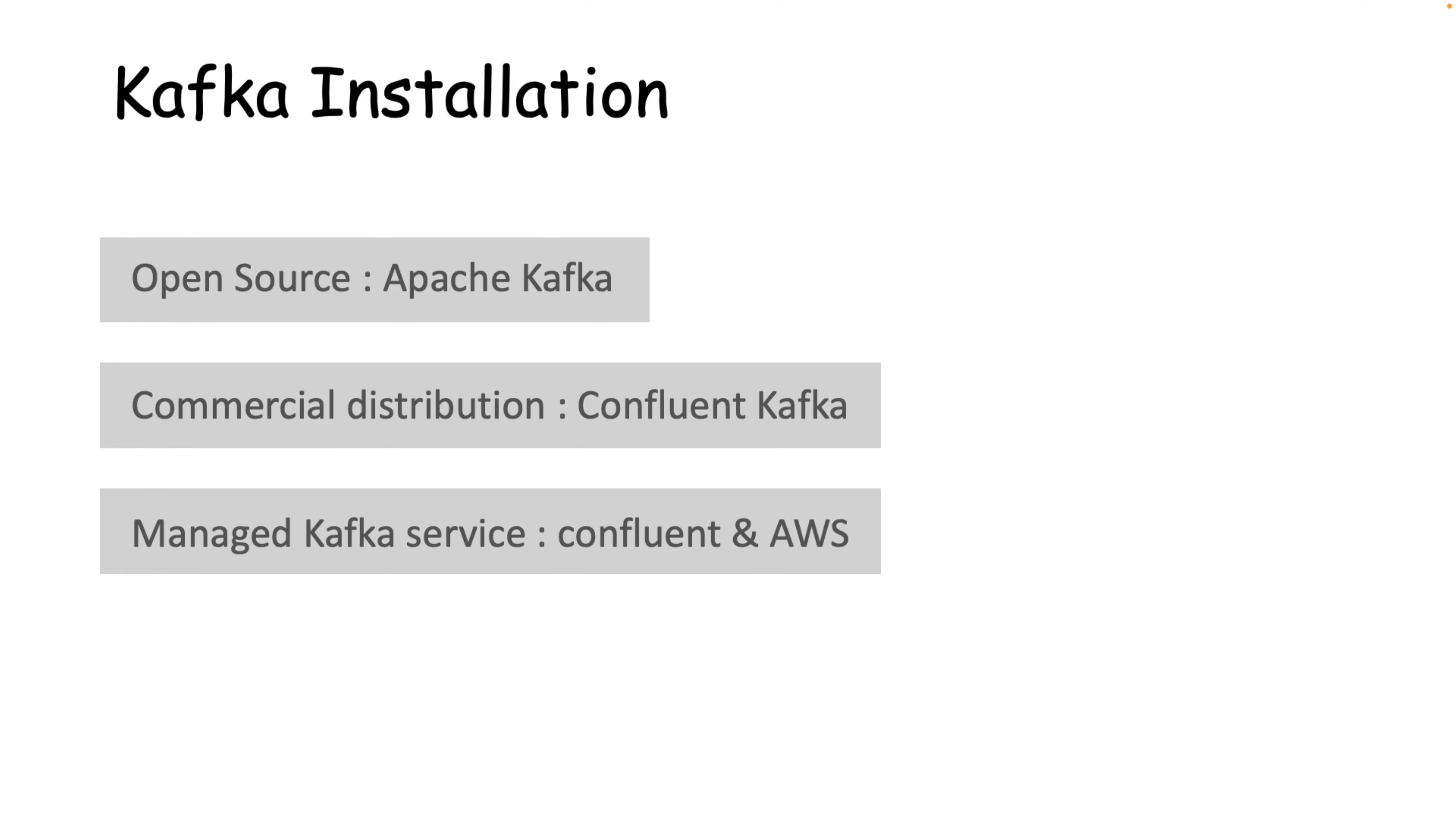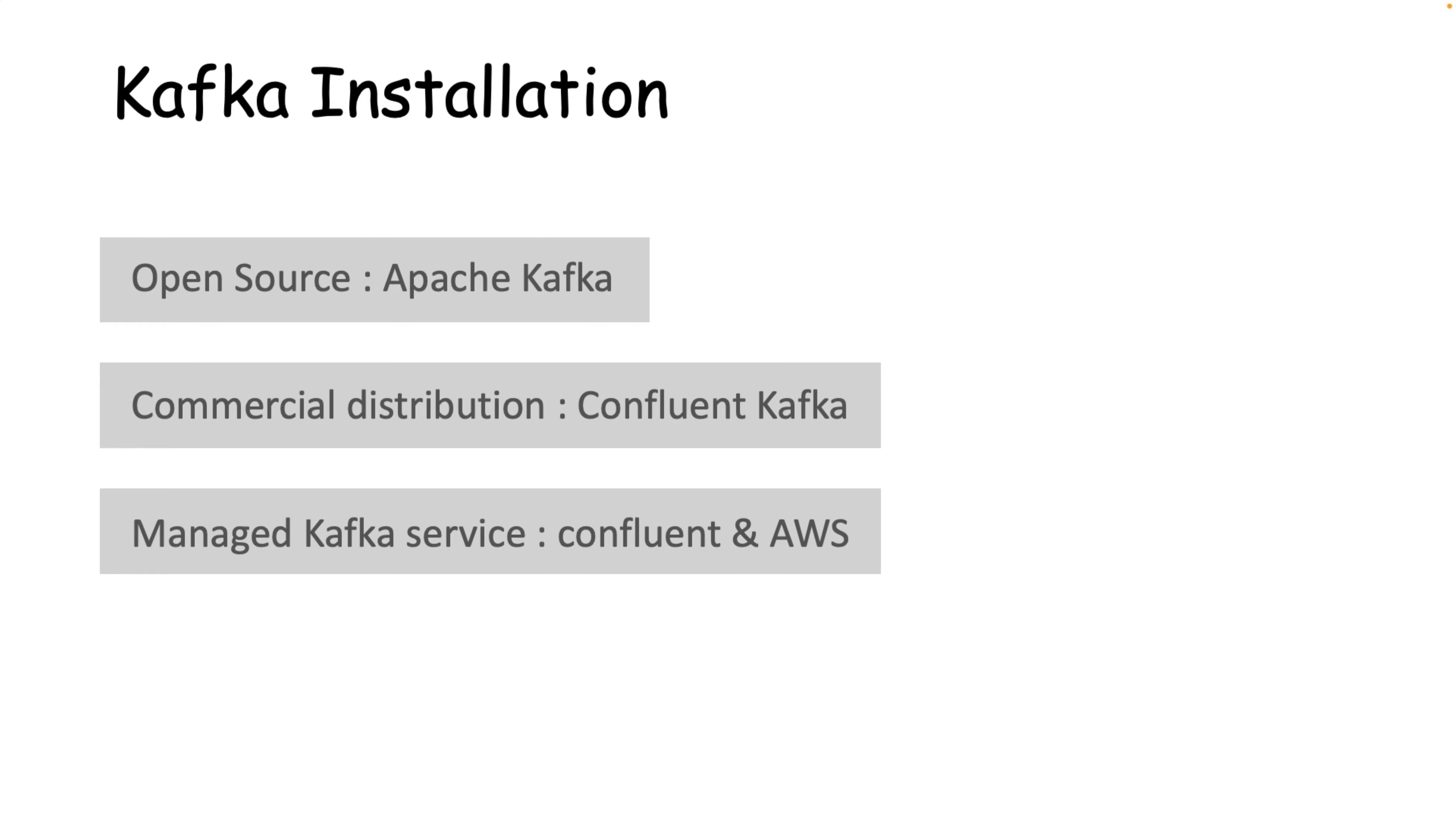But as part of this course, we'll use the open source Apache Kafka, but don't worry, I will also demonstrate how to use the community edition of Kafka Confluent.